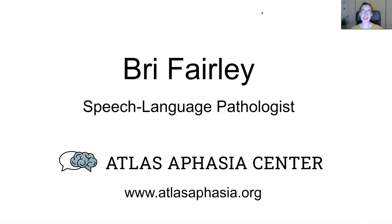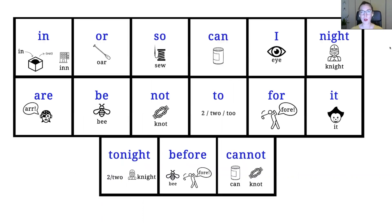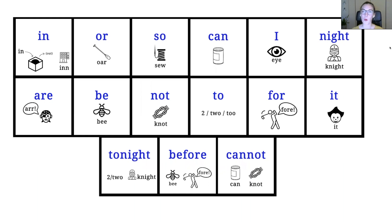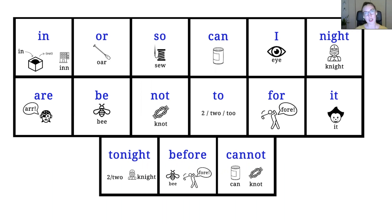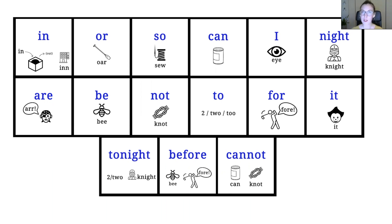Hey guys, it is Brie from Atlas Aphasia Center, and we are going to continue to talk about those small words. So if you've watched my previous videos, we talked about why these are so hard to read when you have aphasia. And then we kind of came up with some tricks for how to remember them. We kind of pair them with a picture or a concept that is easier to remember and said the exact same way.